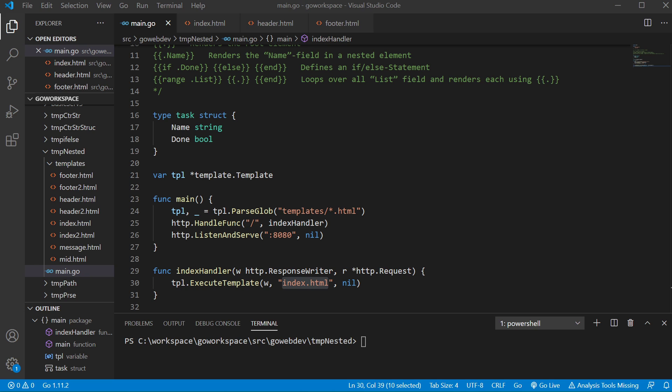Now let's say for instance you wanted to change a header, well you wouldn't want to have to change the header in every single file. If you're using templates, you just have to change your header template and then it will change it in every file that's using that template.